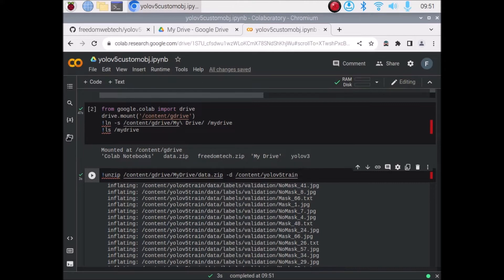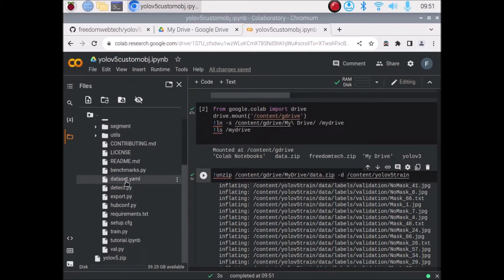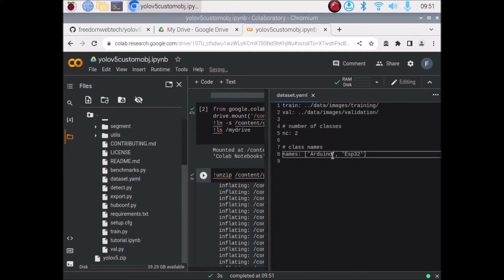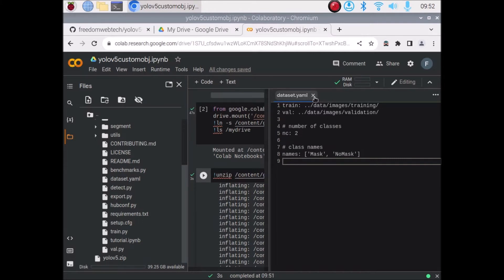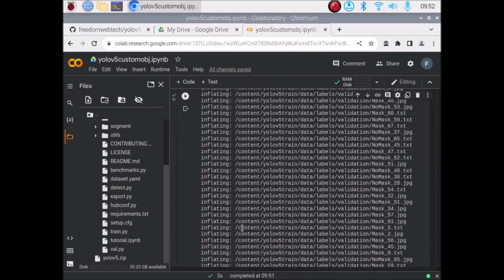Now we are going to change the class names inside our dataset YAML file. Click on the folder, then the YOLOv5 folder, and double-click on dataset.yaml to open it. Here we need to mention our classes: the first class is 'mask' and the second class is 'no mask'. Set the number of classes to two. Press Ctrl+S to save the file and close it.